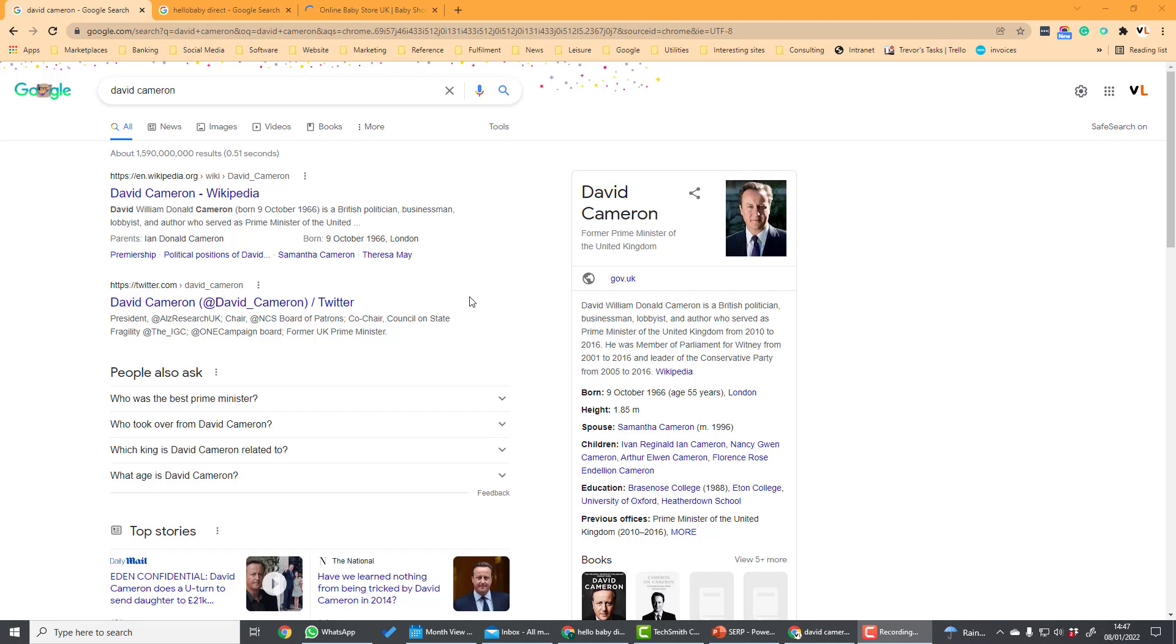And the SERP features. These are anything which aren't the traditional results. The example on this page is this so-called knowledge graph here on the right which tries to give a fuller answer to the question the user has been asking.